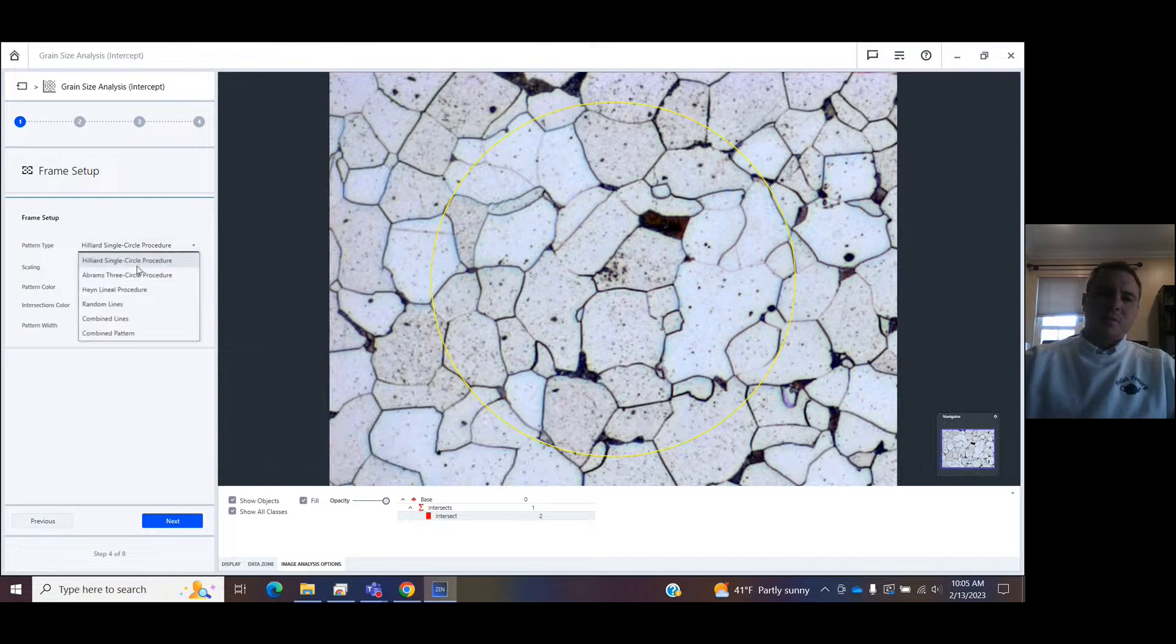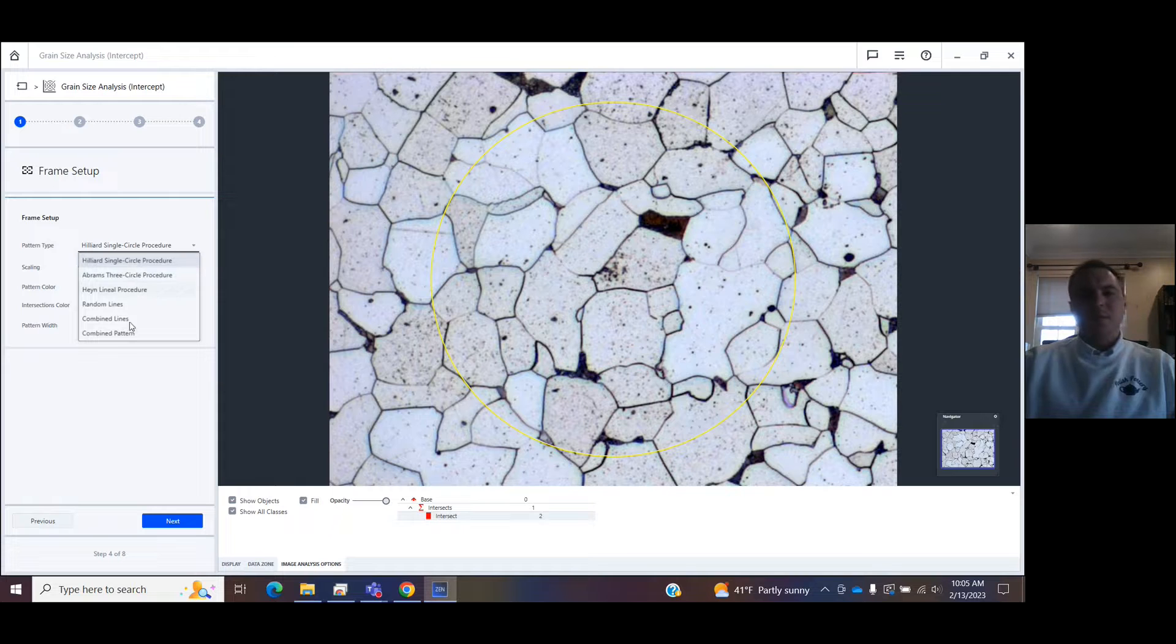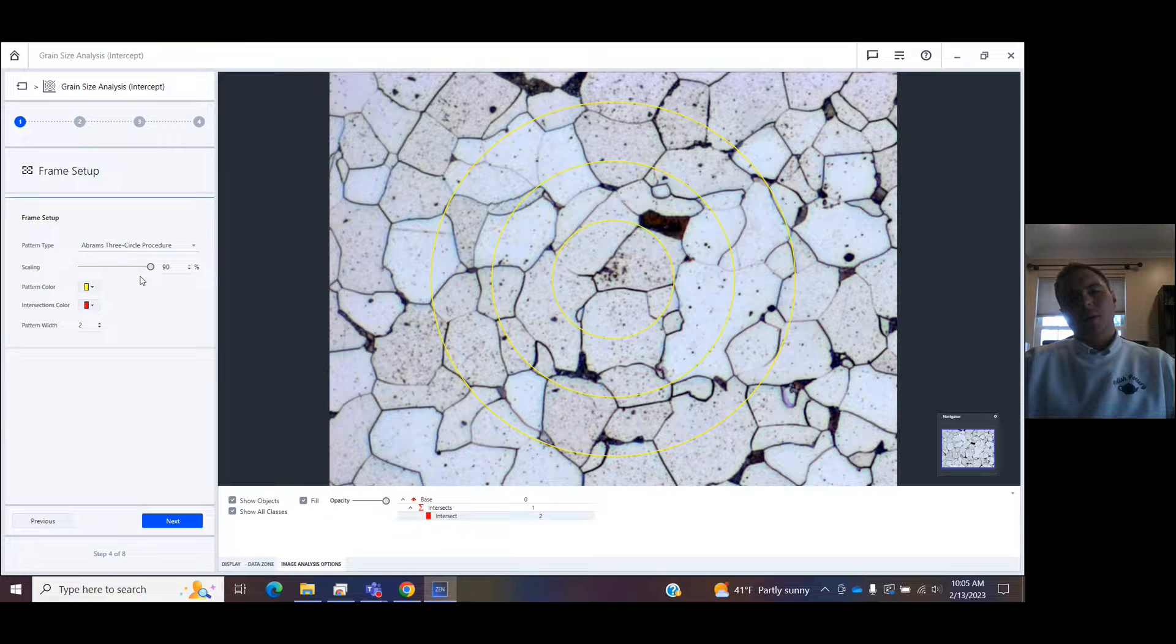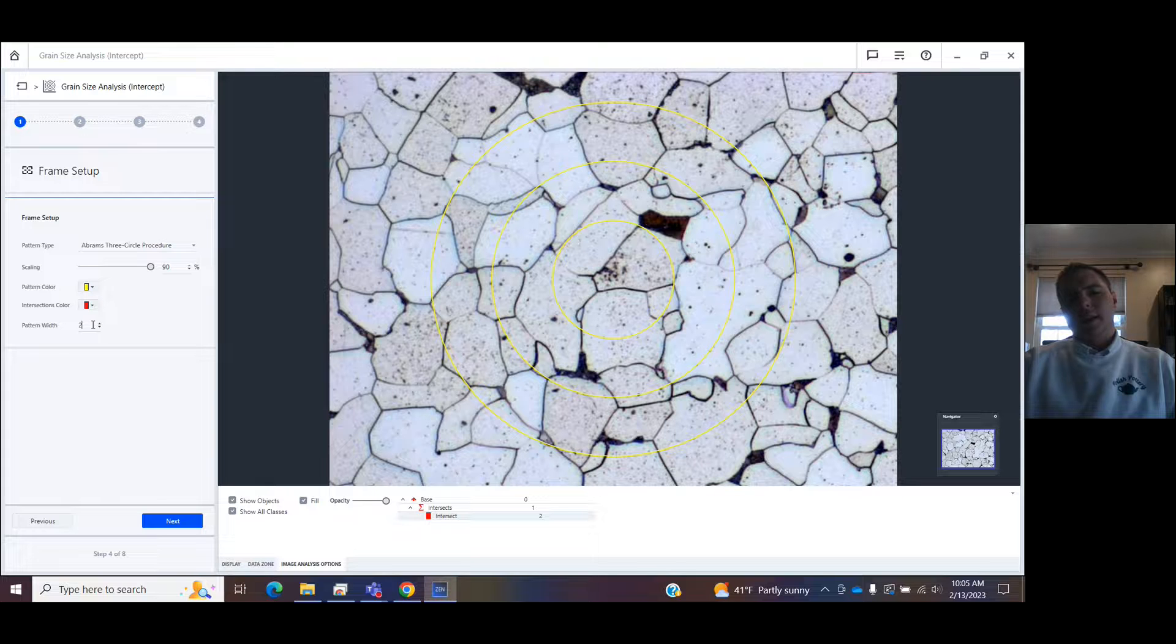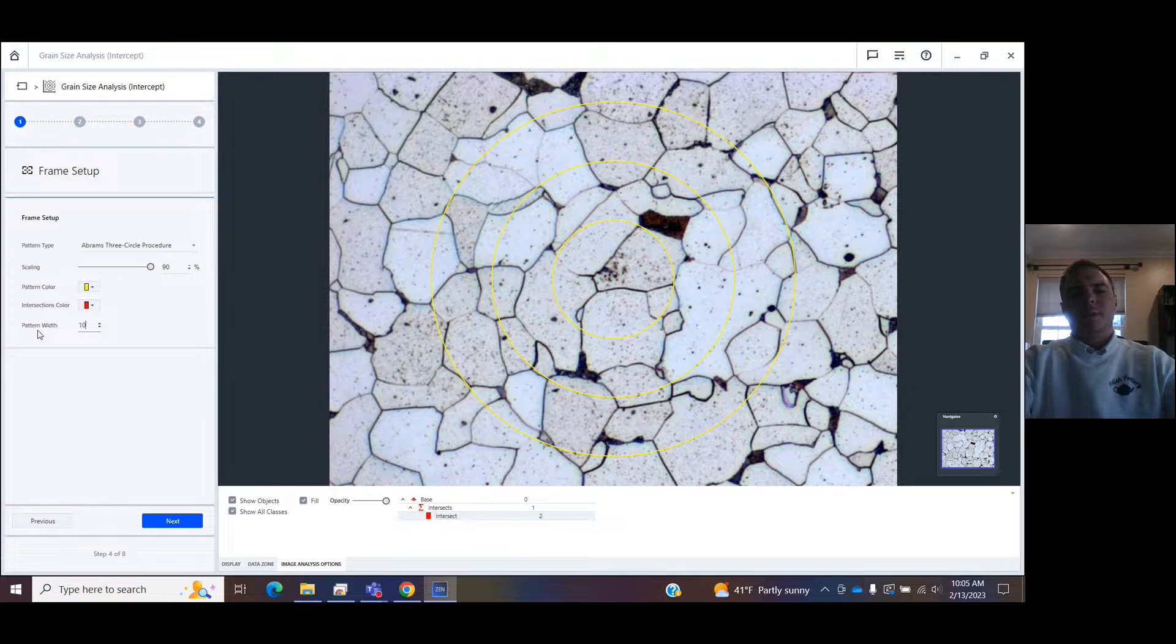Choose which intercept method you want to use. Go with the Abrams 3 circle type. You can edit in here the color and how wide you want it.